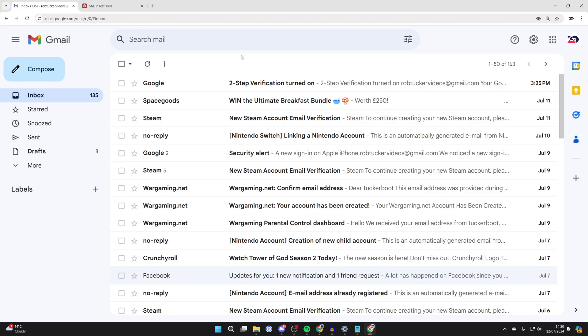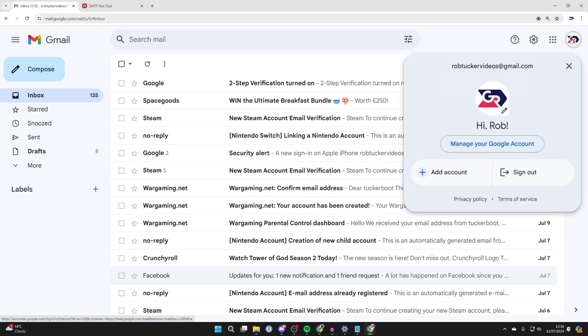So let's get started. First of all, you need to head to your Gmail settings. Go to the top right and click on your profile icon, then make sure you've got the correct account selected.